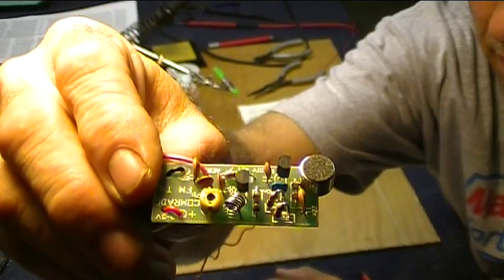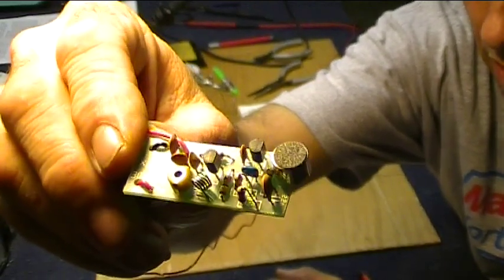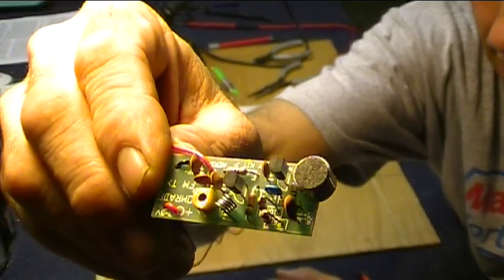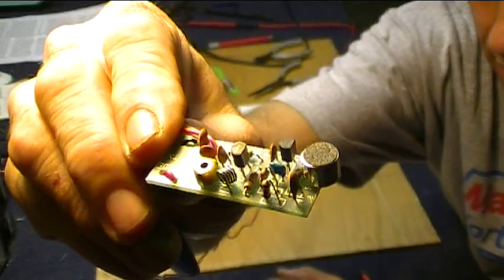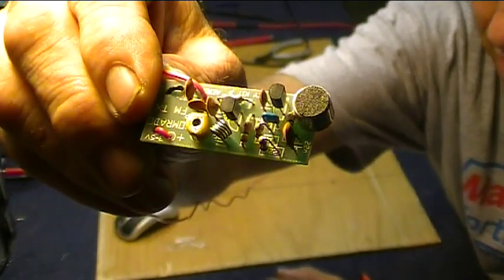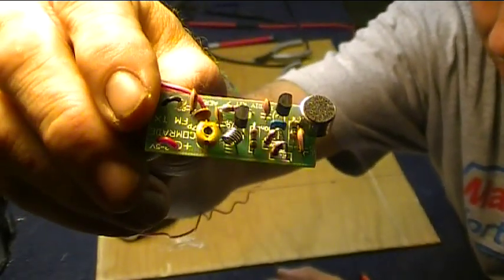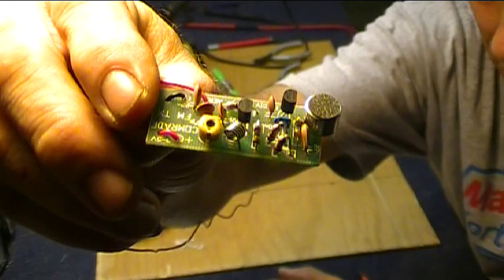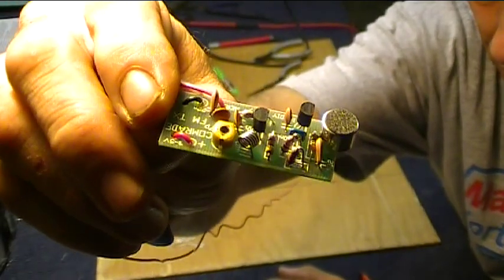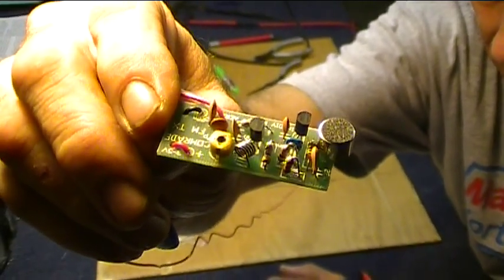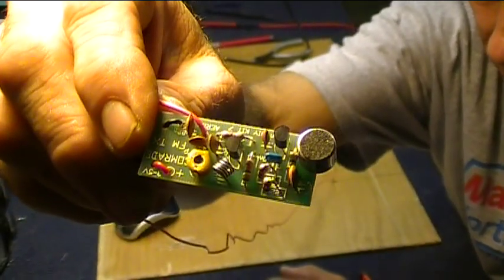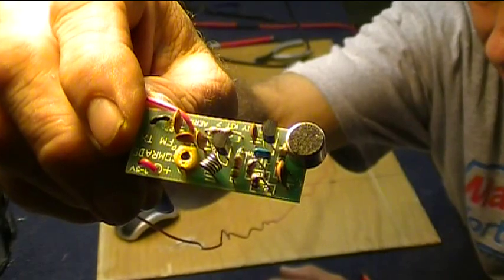Simple little FM transmitter, an FM bug. As in, you could bug a room and listen to it in the room next door. But that's not what I'm going to use this for. This is just kind of to have some fun with building an FM transmitter. I've never done it.